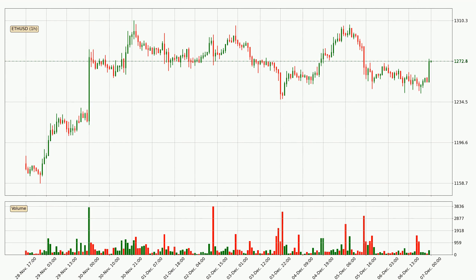Hey fellow crypto enthusiast, welcome to today's quick trend analysis. Let's get straight to it. Today, find out how the price of Ethereum has changed and what the technical indicators EMA, Divergence, Stochastic, RSI, and MACD show. If you are unfamiliar with the indicators, check out the explanation videos below.